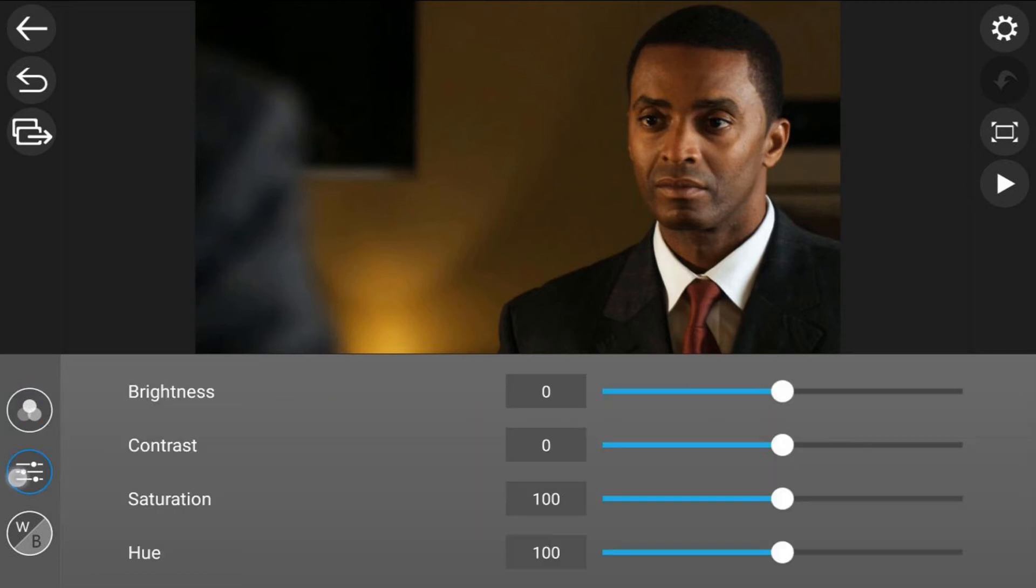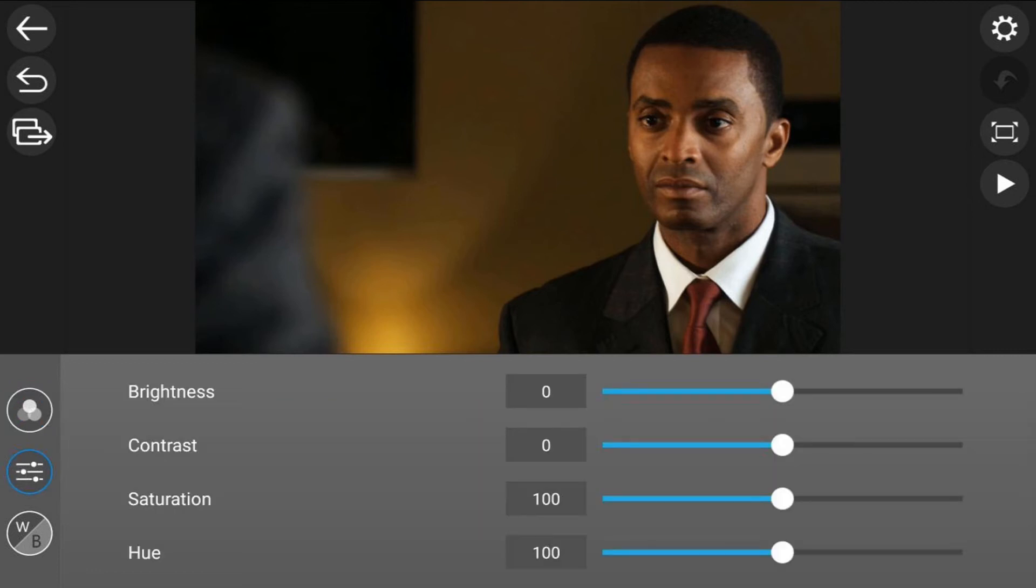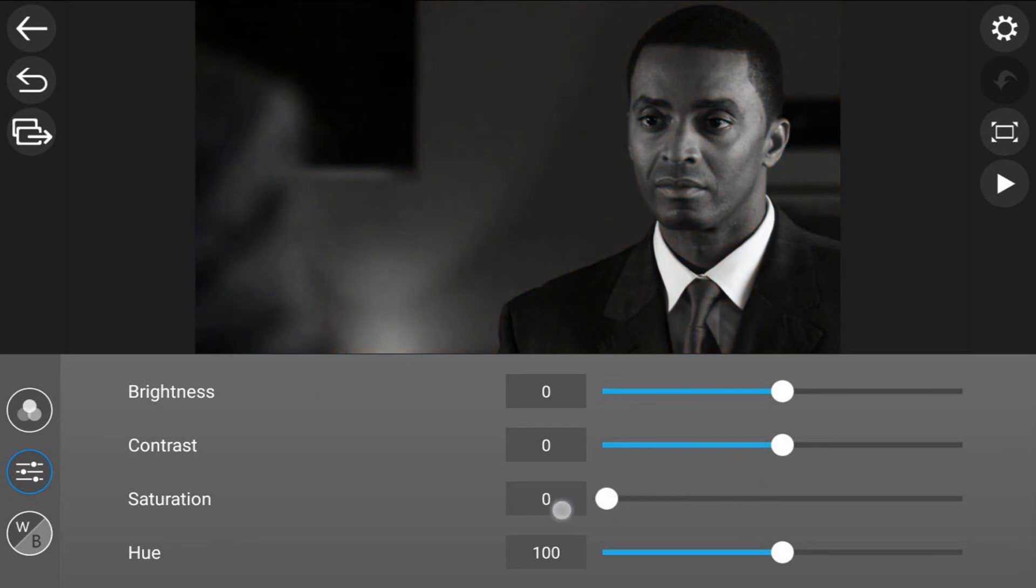I'm going to bring my saturation all the way down to zero and bring my contrast up to about 20.